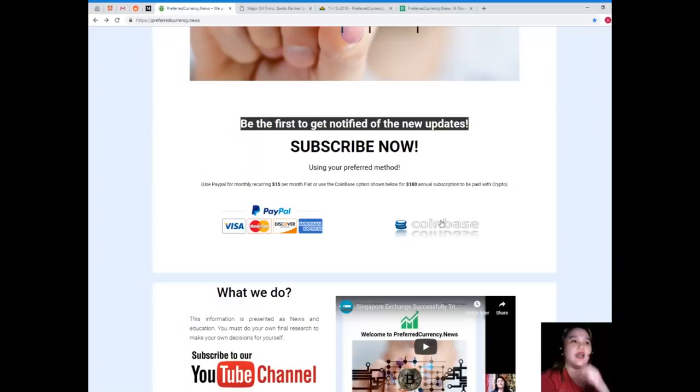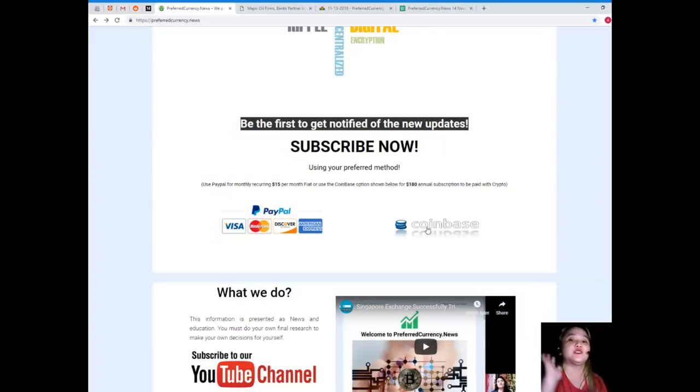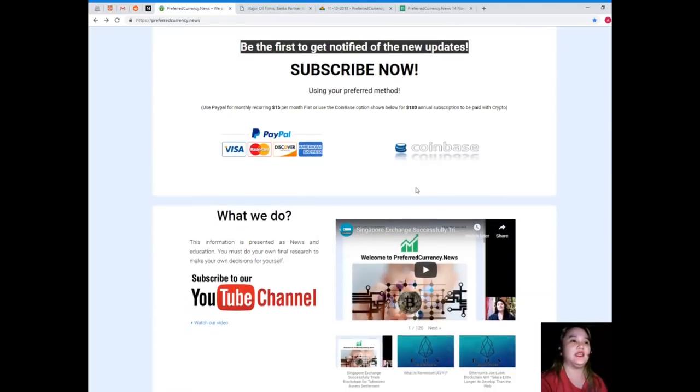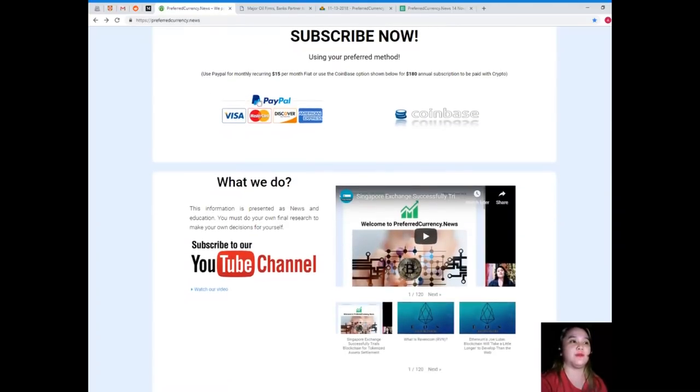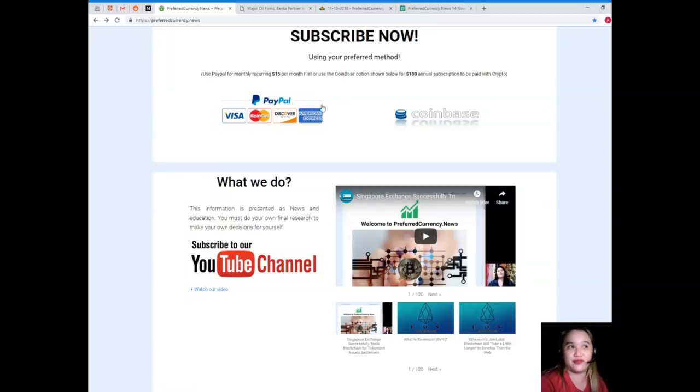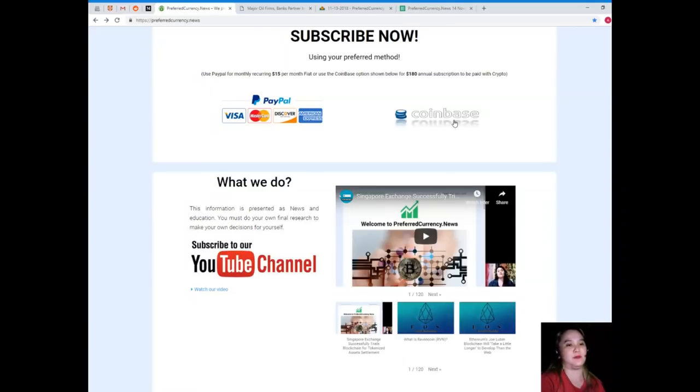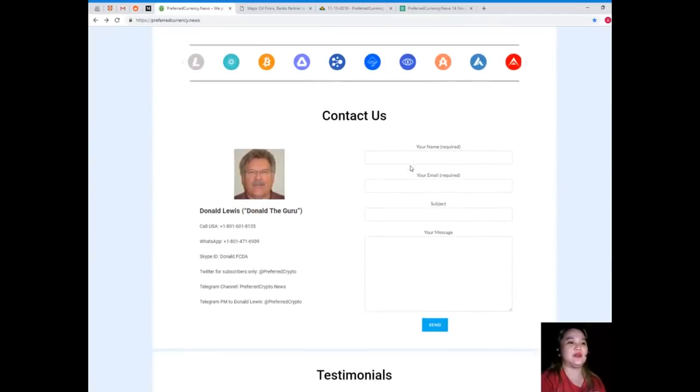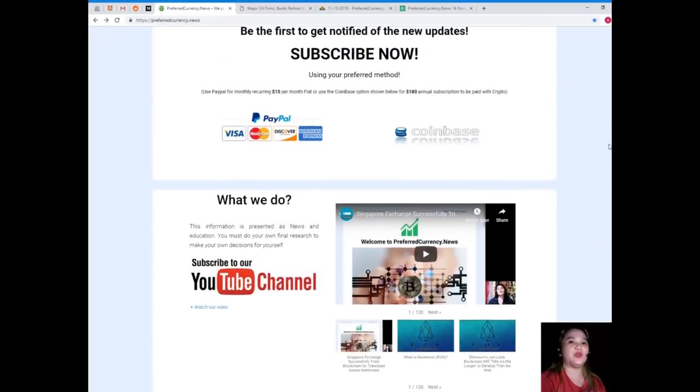We will be sending our subscribers a newsletter each day via email, 12 hours before we post YouTube videos. You can use your preferred method: PayPal for monthly recurring $15 per month fiat, or you can use the Coinbase option for only $180 annual subscription to be paid with your favorite crypto.